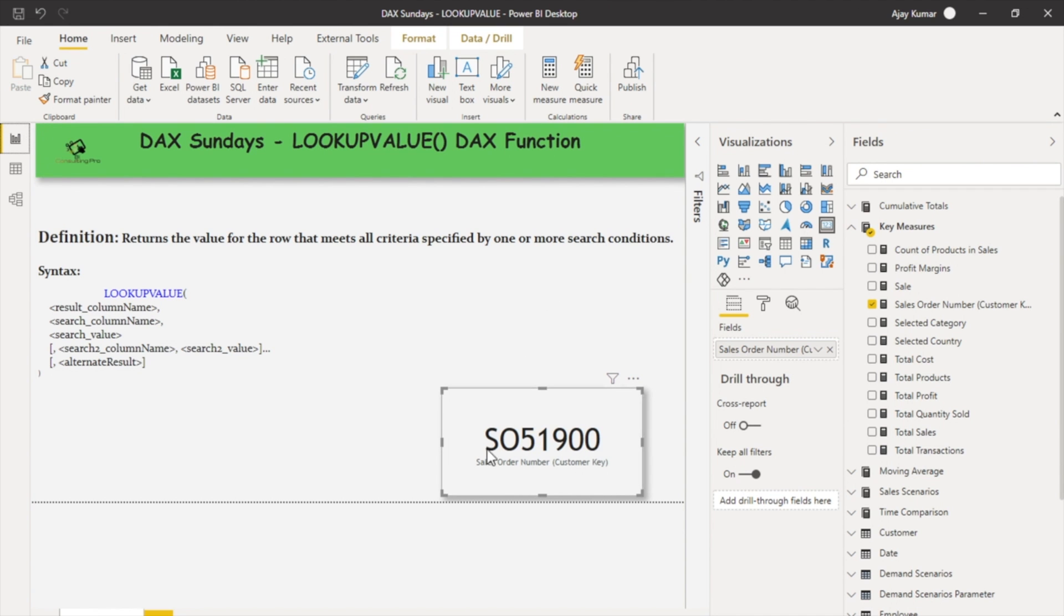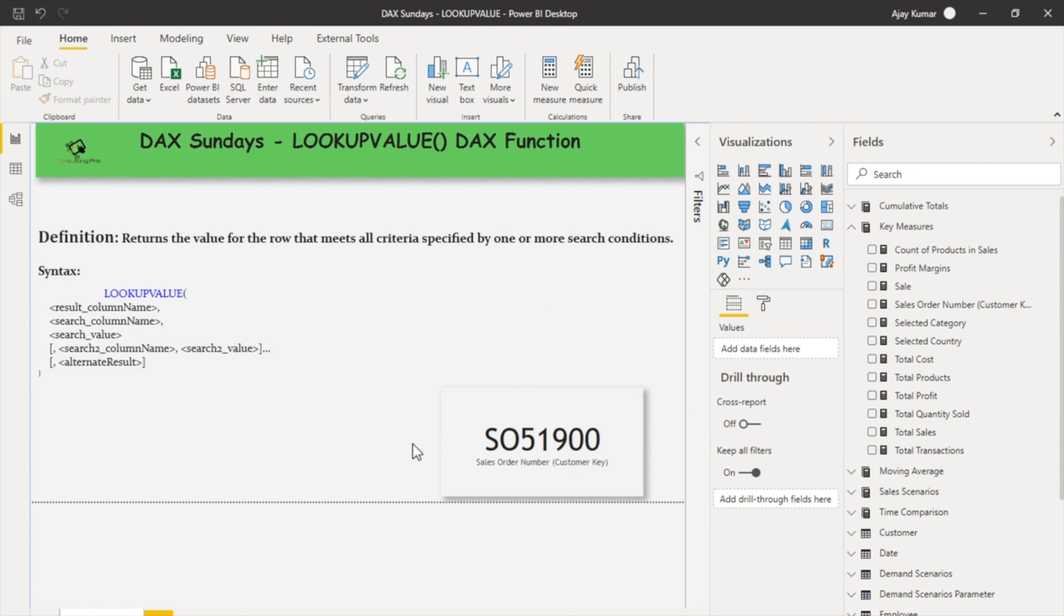That's how we can use LOOKUPVALUE function in two different ways. Maybe there can be more cases, for example when we are looking for exchange rates corresponding to one particular currency. There can be multiple use cases.